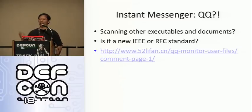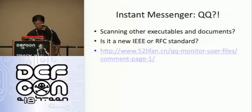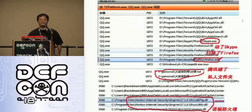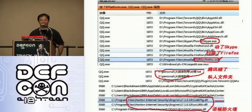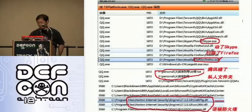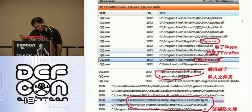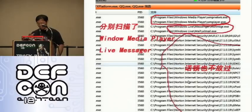QQ — do you know what QQ is? It's like MSN or ICQ. Interestingly, there is news from the internet that once you install a previous version of QQ, it scans your machine. It may be an anti-virus capability, but it scans your executables and documents to see whether any embedded shellcode exists.